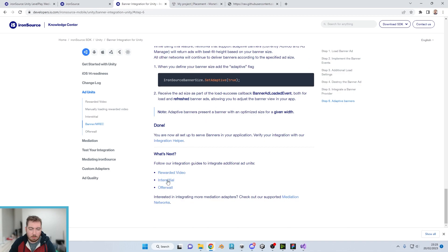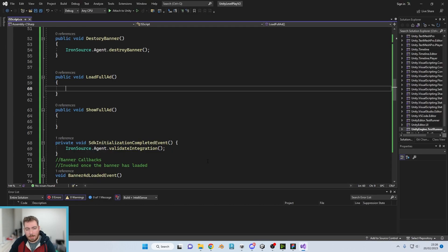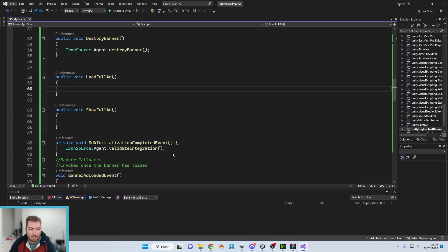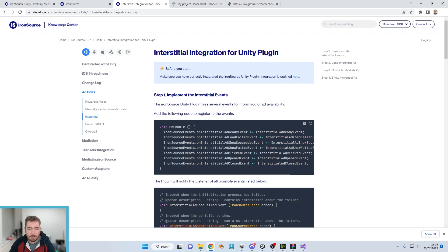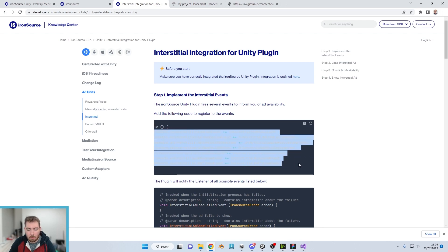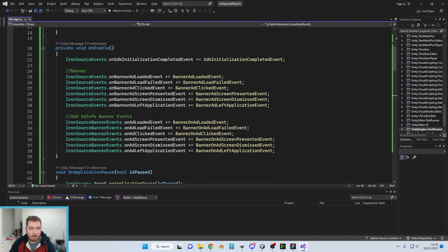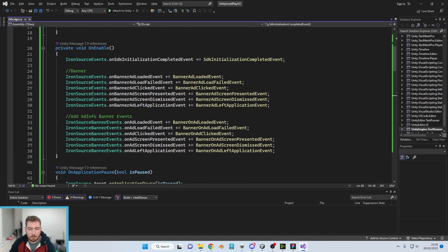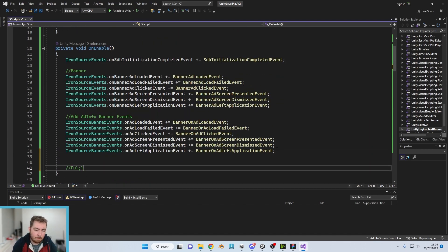So what's next? If we go back to our integration and go on to interstitial, much like the banner ads there are a bunch of callbacks which we've got to add. So let's add in those callbacks now.